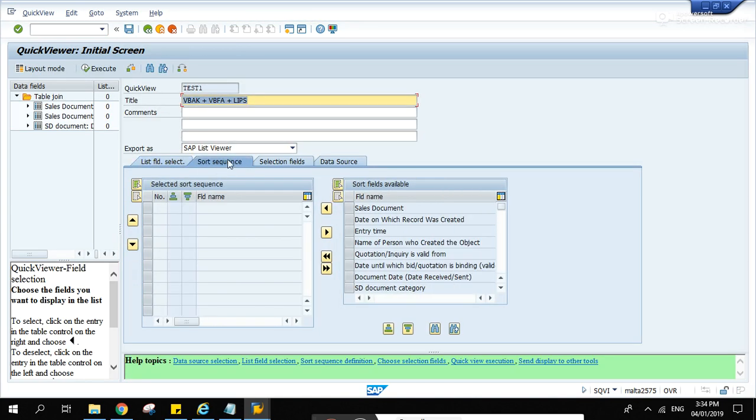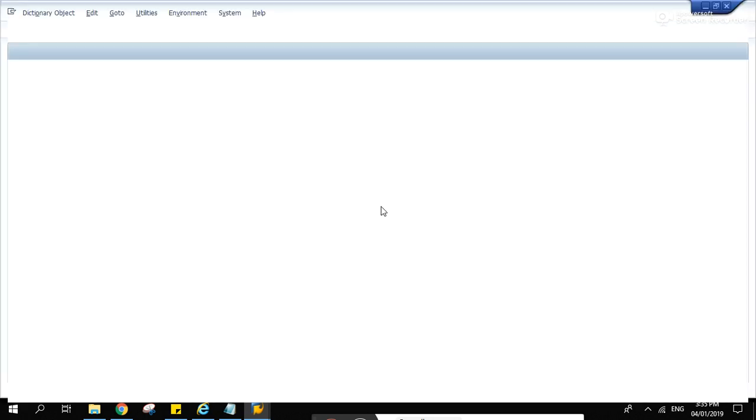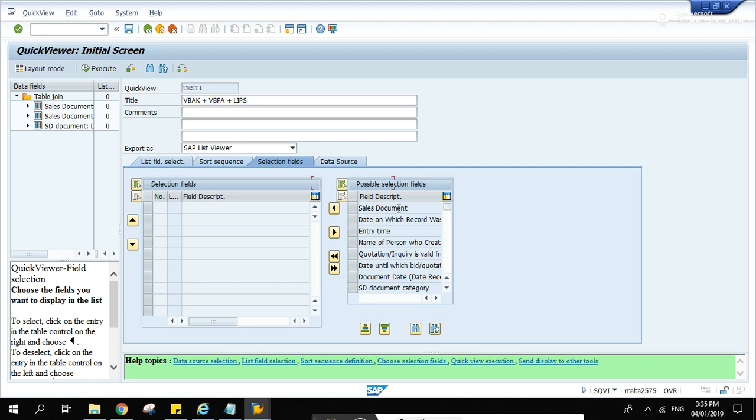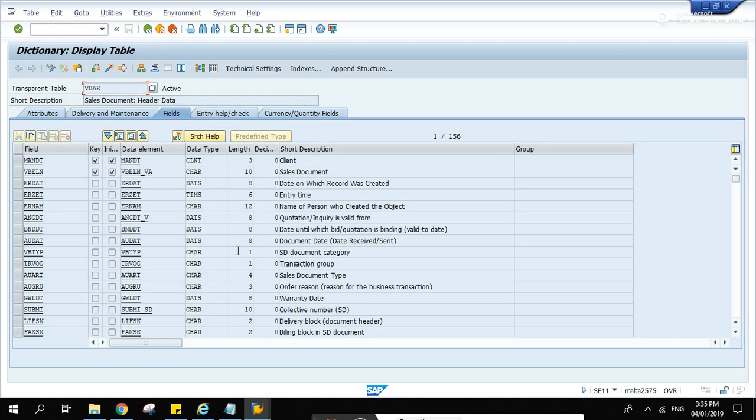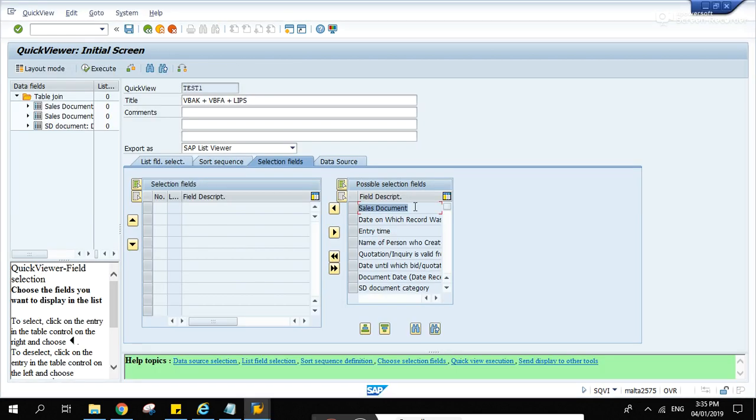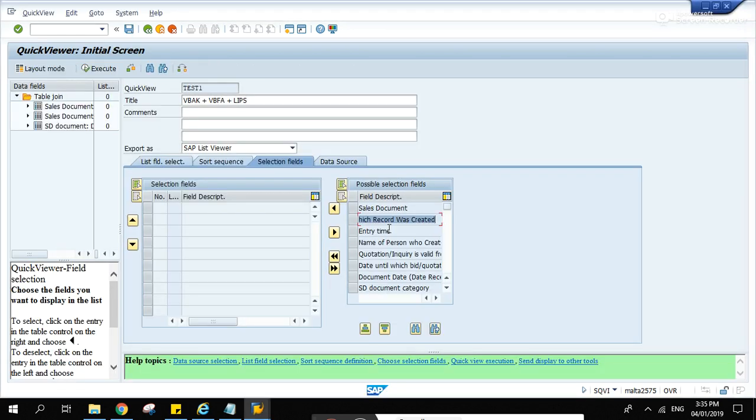Sort sequence - I don't usually use this one. Selection fields - yes, I use this one. This is something that needs to be improved by SAP. It will be more user-friendly if the tables and field names are displayed instead of the description. In this case we're going to have to rely on SE11. What you see here are the descriptions coming from SE11. So if you go to VBAK, display, there you go - sales document, date, date on which record was created, entry time.